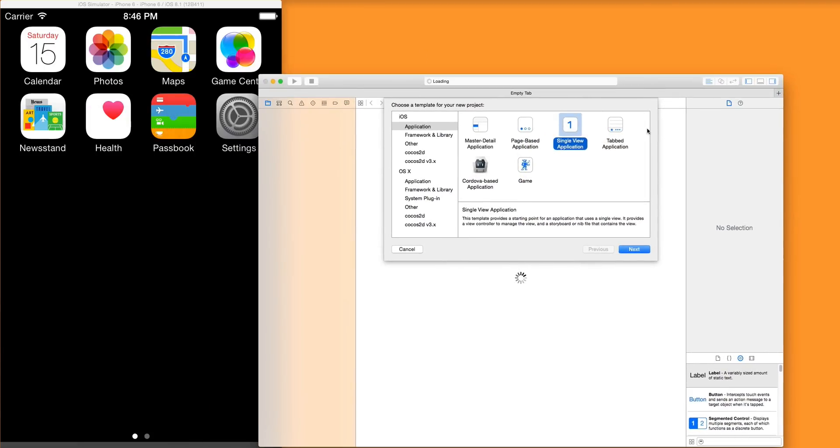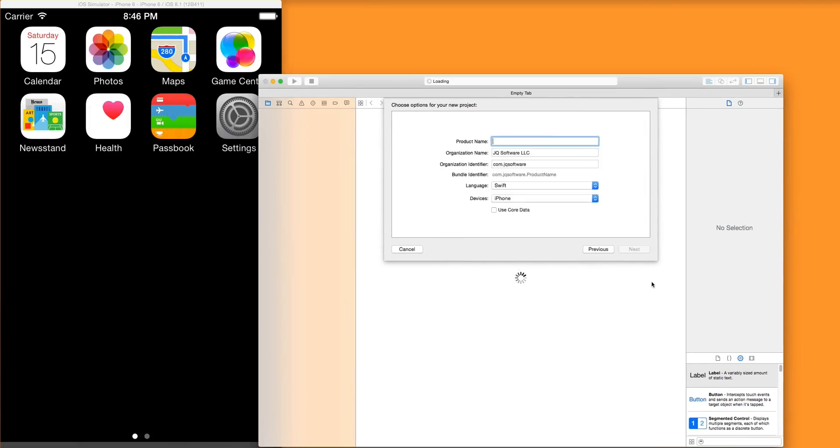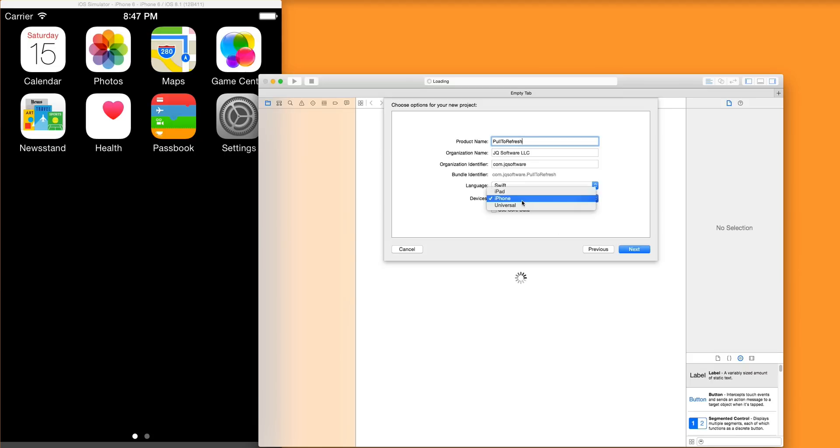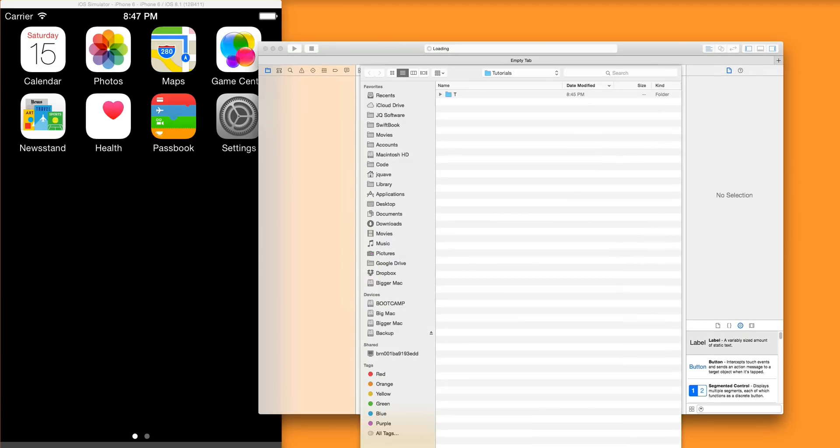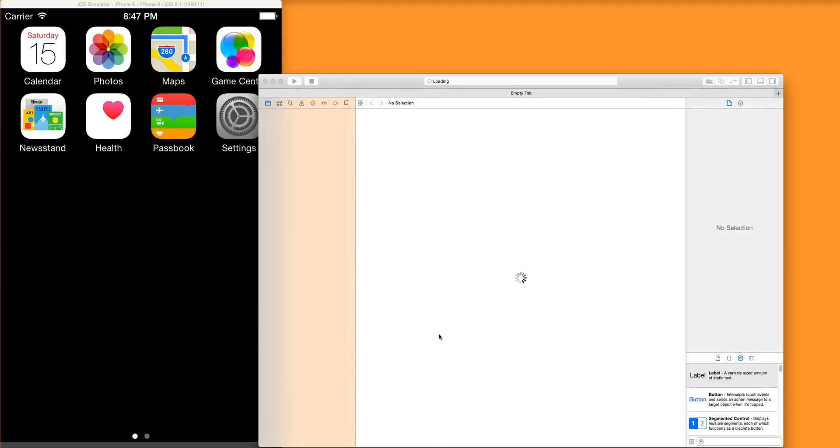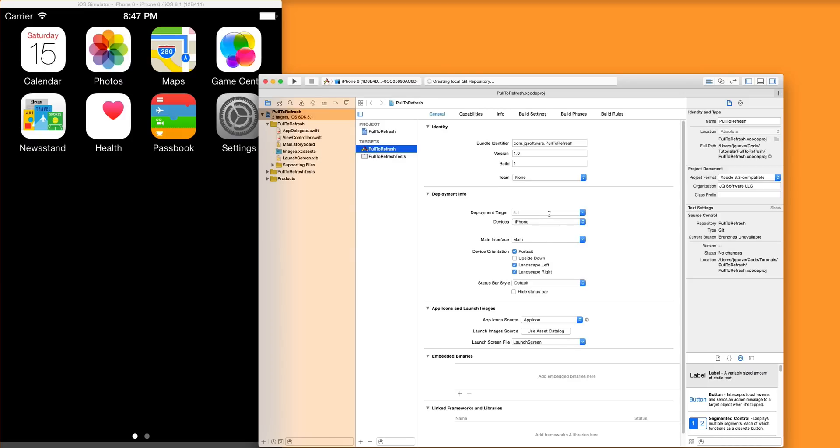First thing I'm going to do is just create a new application, single view application template, and I'm just going to call it pull to refresh. Make sure the language is set to Swift. We don't really need core data, iPhone is fine. I'm just going to leave the rest by their defaults. Create the repository, all that good stuff.